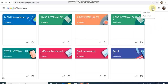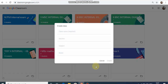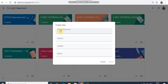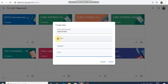If you want to create a class, you can open the Terms and Conditions and Privacy Policy. If you want to continue, you can open the classroom. You can open the internal test and type the internal test name. You can open the section and subject.